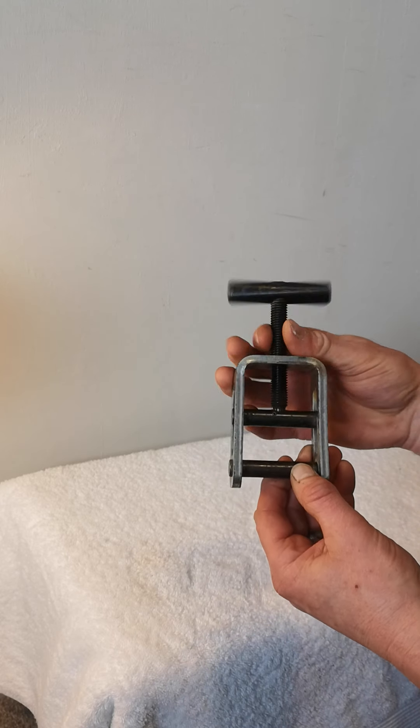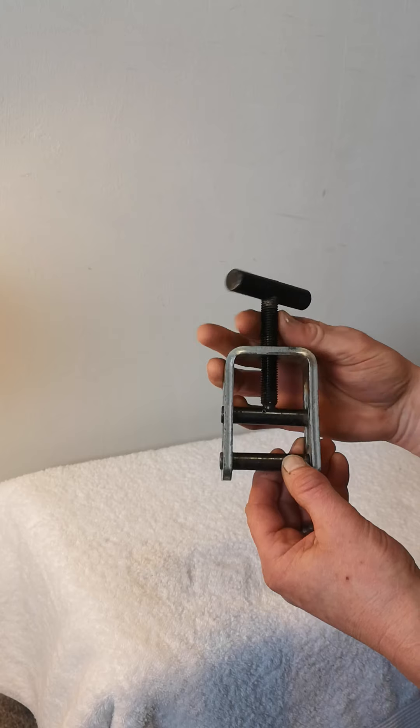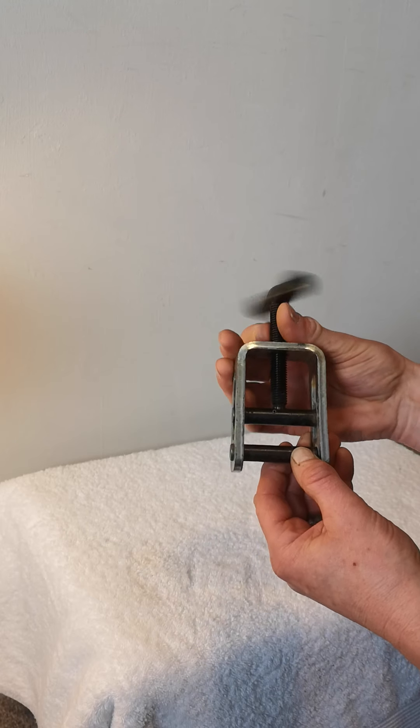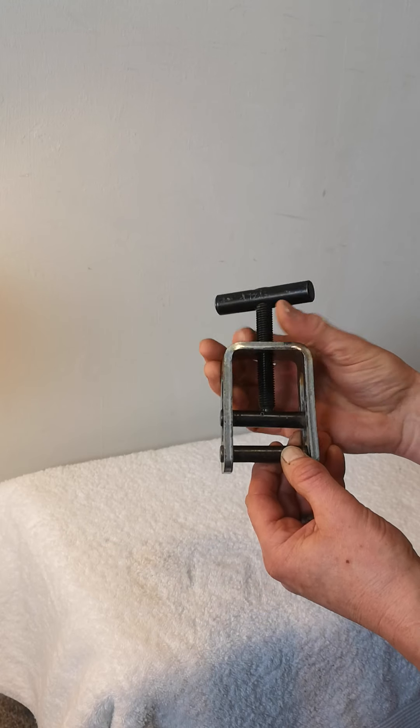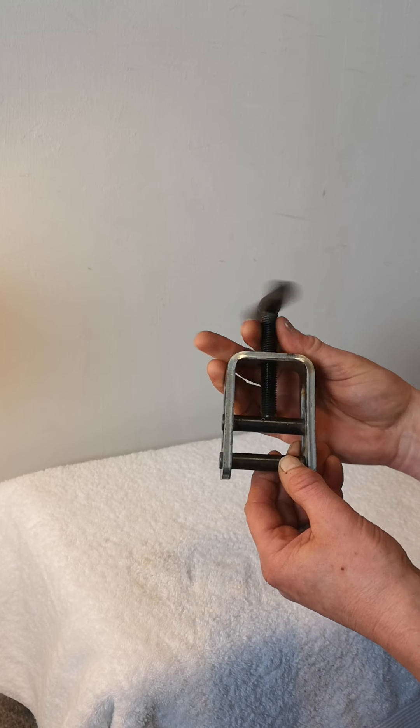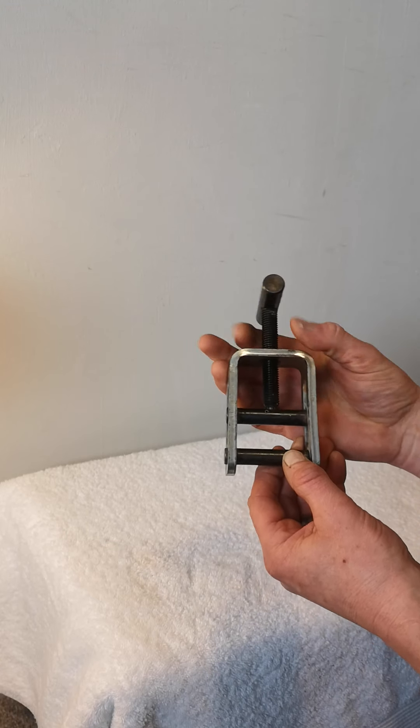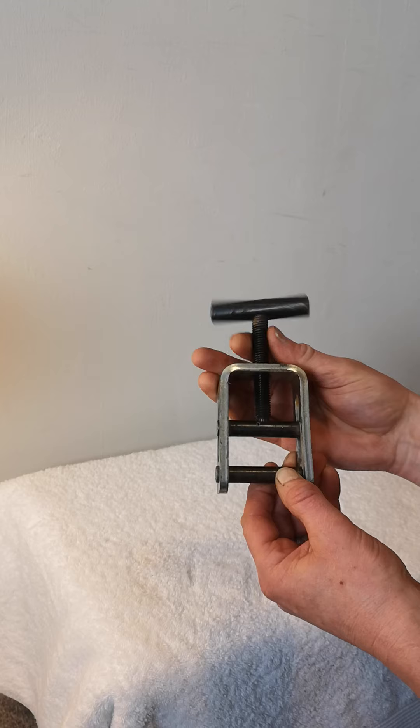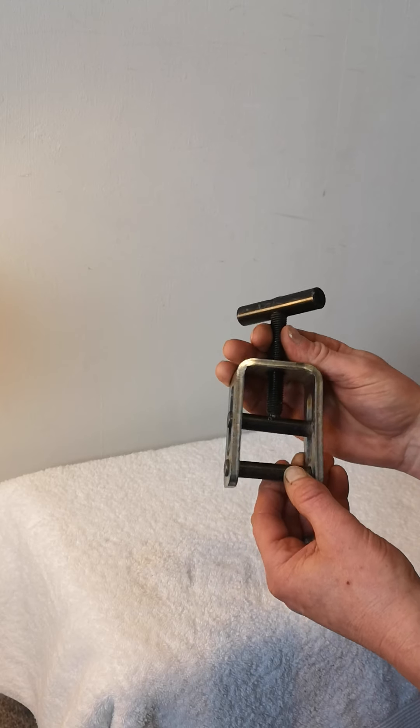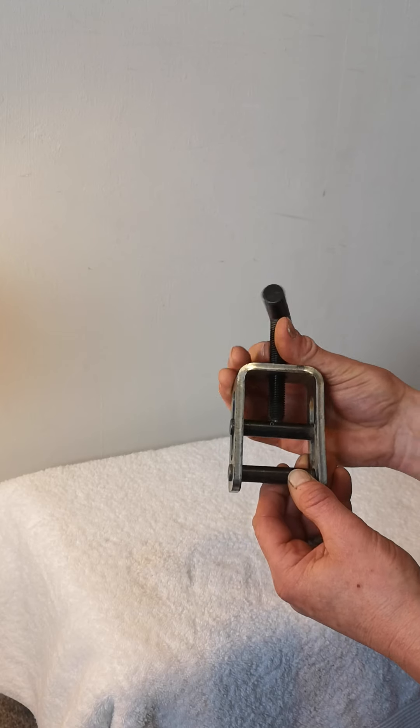This is a squeeze-off tool. This is for squeezing off water pipes, mainly underground water pipes, when you need to do a repair and you can't turn the water pipe off.